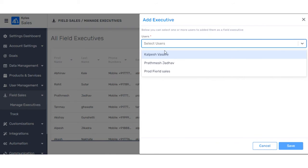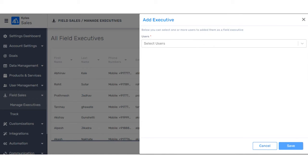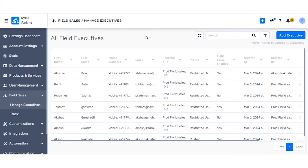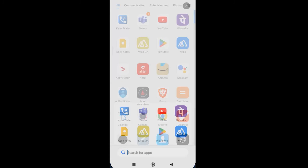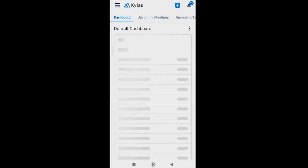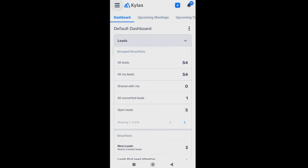You can add them separately from your existing list as a field sales executive. Just click on 'Add Executive', choose the users you would like to add as a field sales executive, and click Save. I have already added several users as field sales executives in my account. As soon as a field sales user is added on Kailas, when they log into their mobile application they will see some actions. Let me share my mobile screen. When they launch the mobile application, they click on the burger menu.